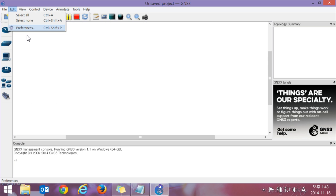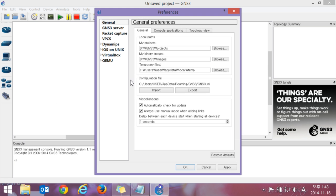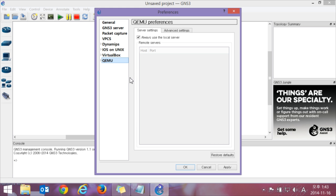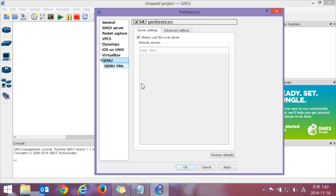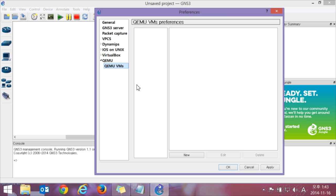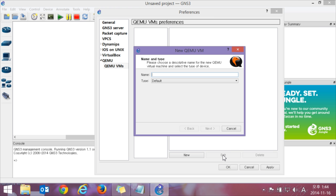Go to the Edit menu and Preferences. You can see the QEMU emulator over there. Click it. You can see QEMU VMs — give it a new name.